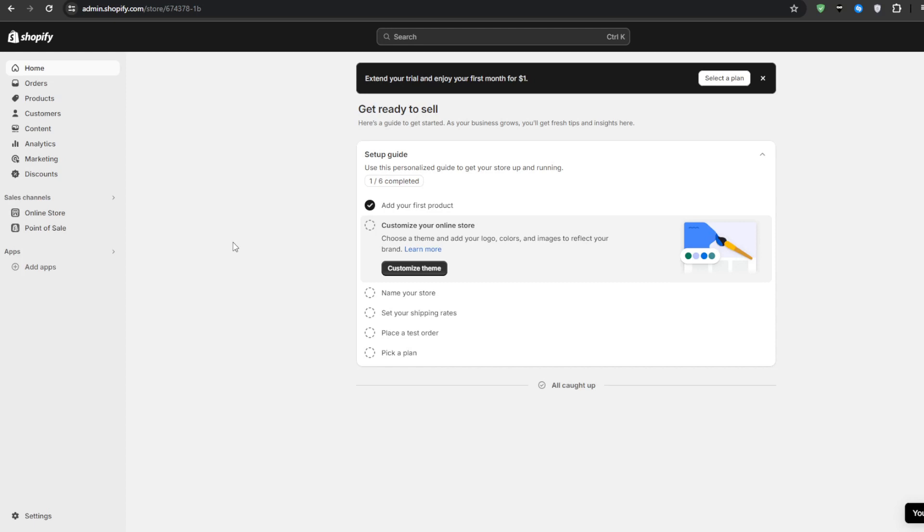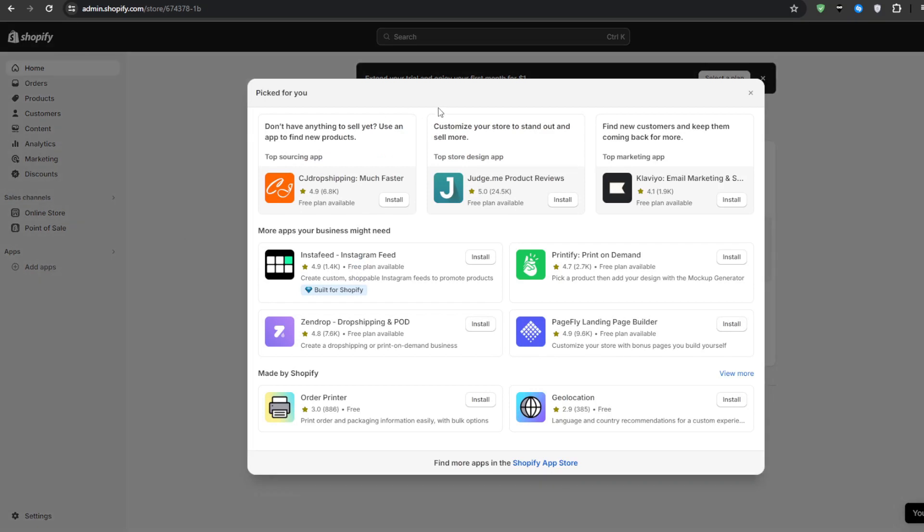In order to simplify things and get you hooked up with a mega menu as fast as possible we can simply head over to Shopify's app store and install a suitable application.